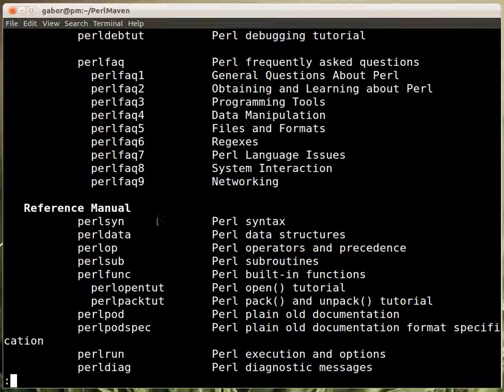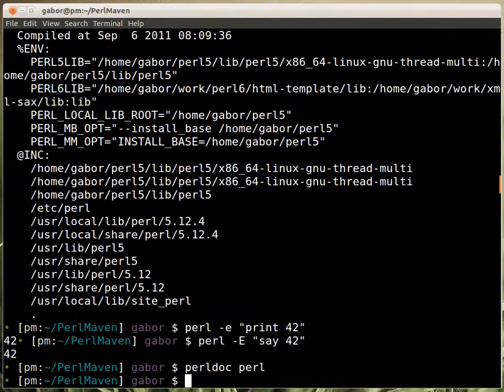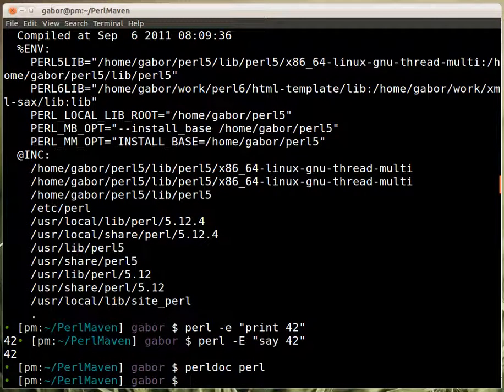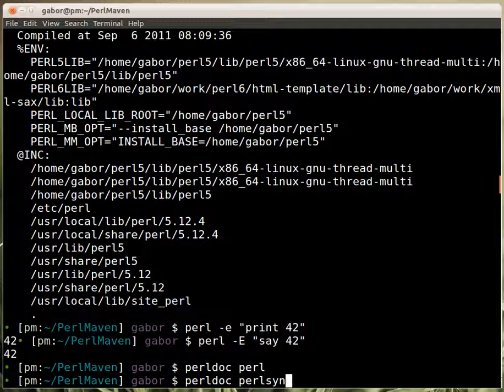Perlsyn would be the Perl syntax. So I can press Q here to quit this and go back to the console. That works also on Windows. And here I can type perlsyn instead of perl.